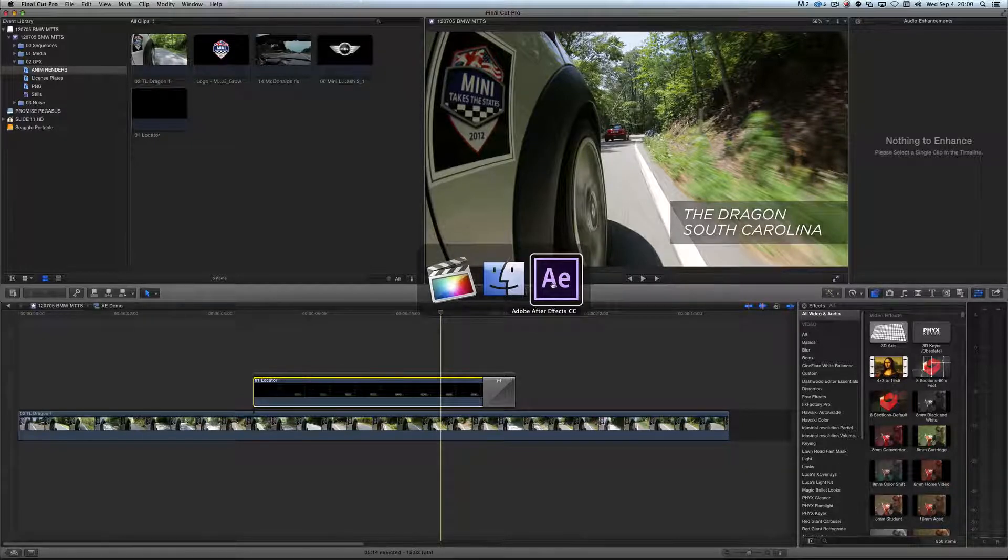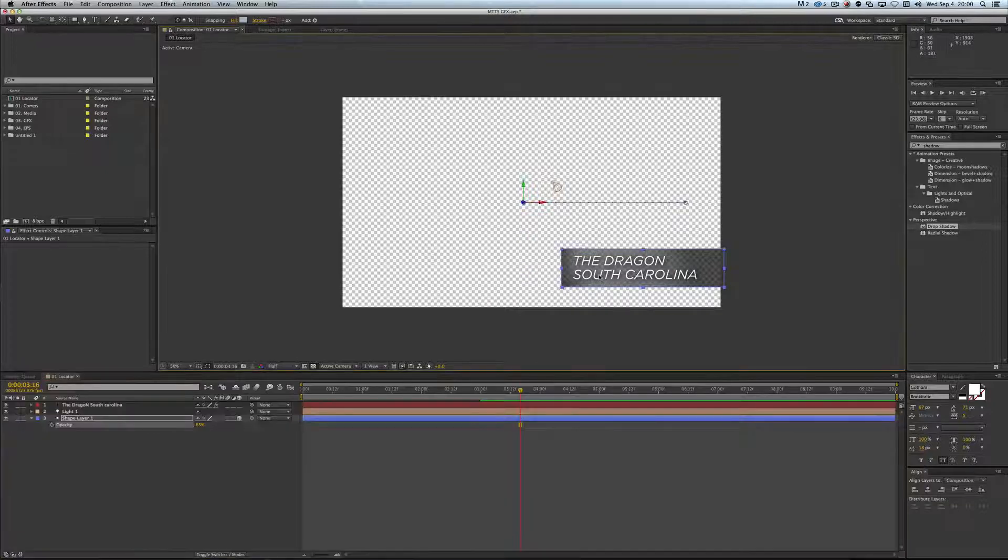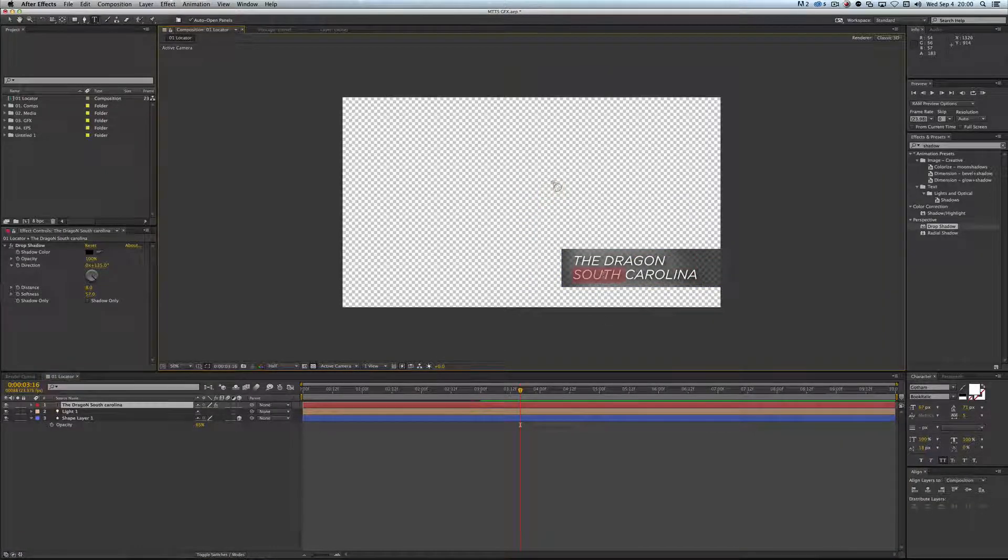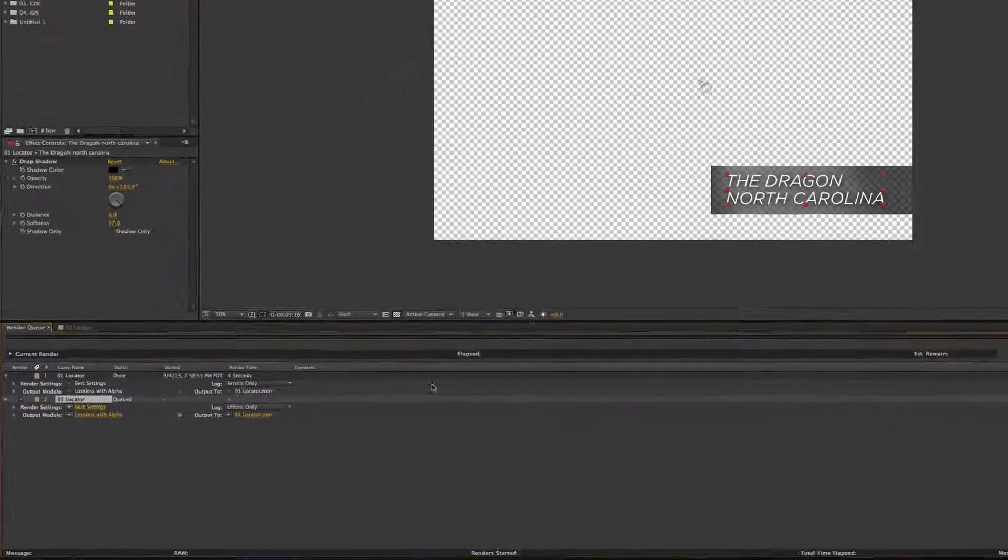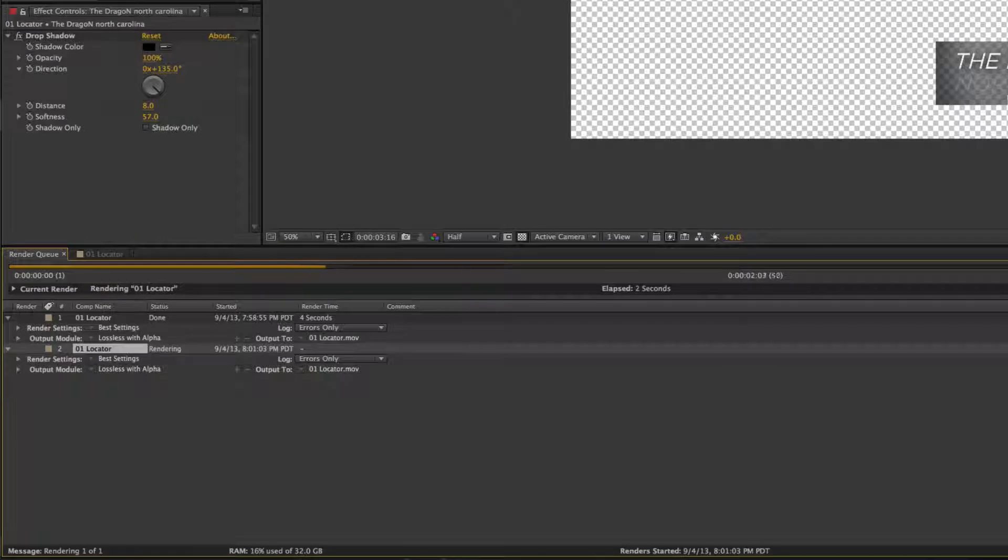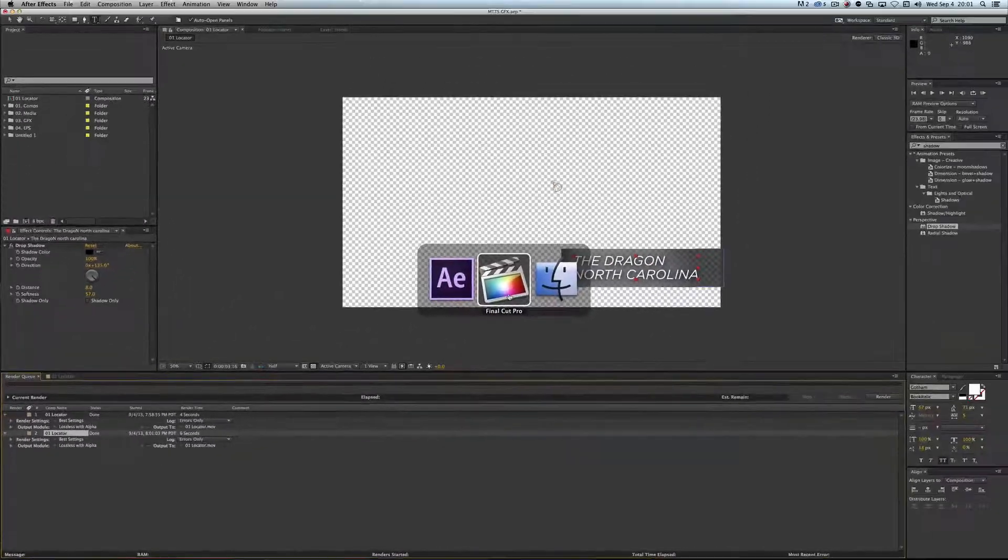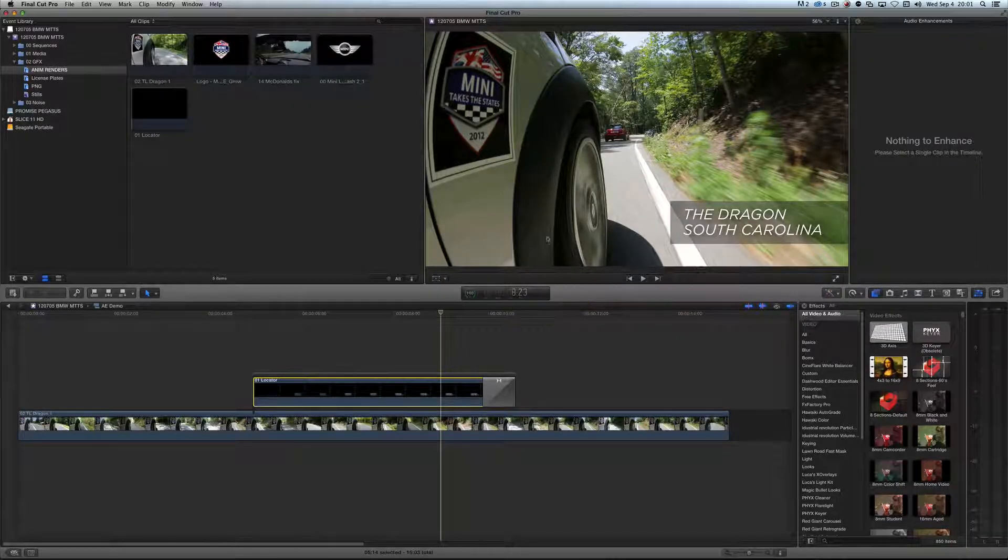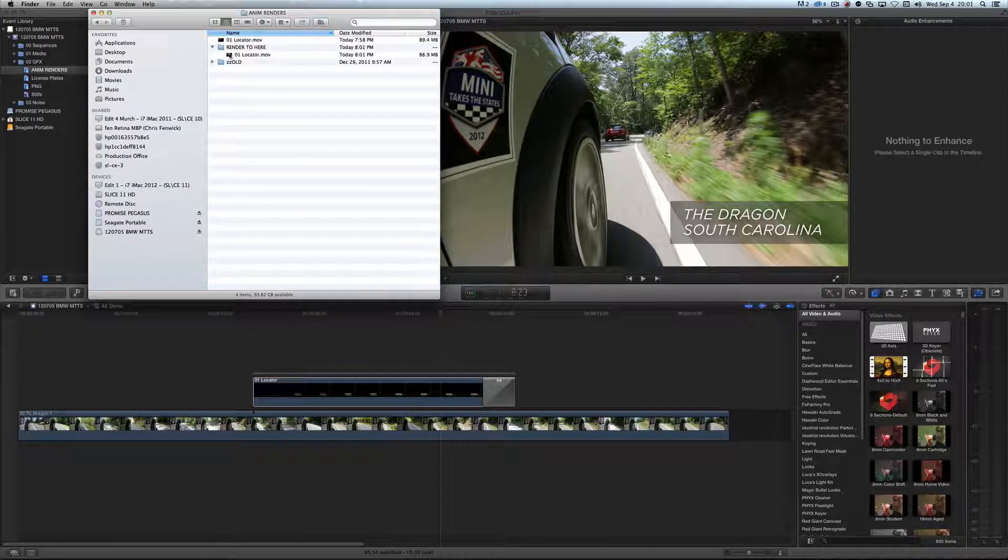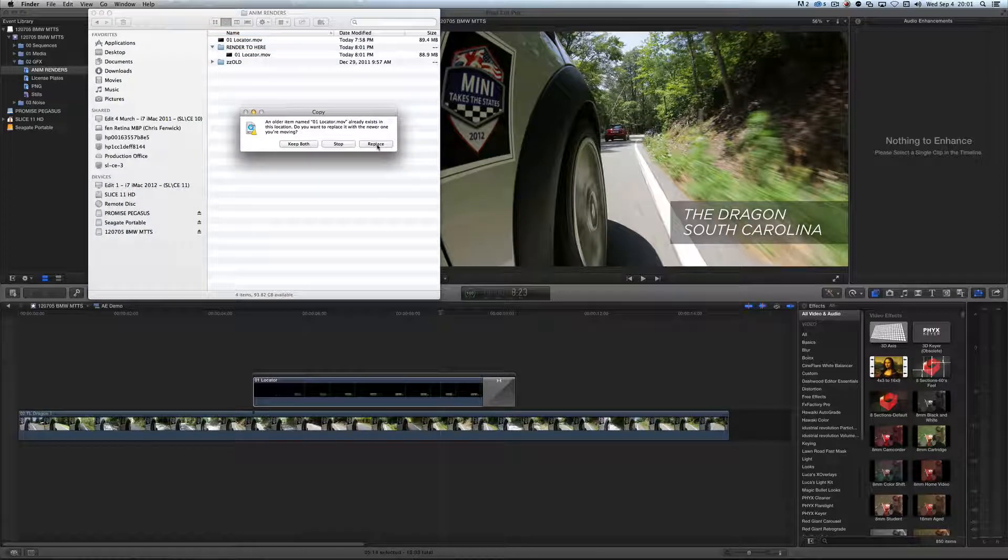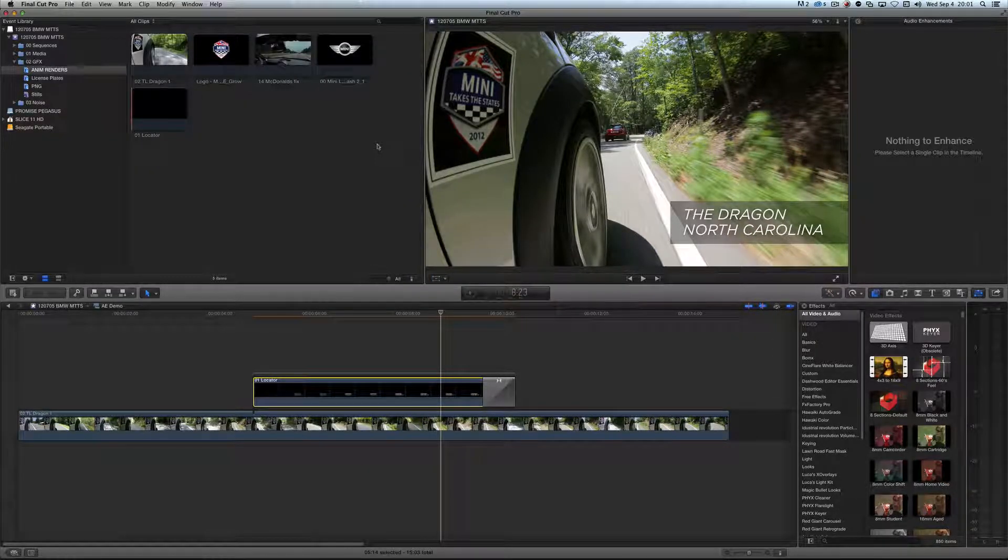these are actually really easy things to change, so if I come into here and I realize that, actually, the dragon is not in South Carolina, it's in North Carolina, and I render this guy one more time, see, now it doesn't add the underscore one, because it's going to the render here folder, so I hit render, it's going to come out one more time, it's going to properly ID the dragon as North Carolina. Now, when I come over here, it still says South, because I haven't stopped in the finder yet, here's the new one in the render to here, drag it out to the root, hit replace, watch the program, and it magically changes to North,